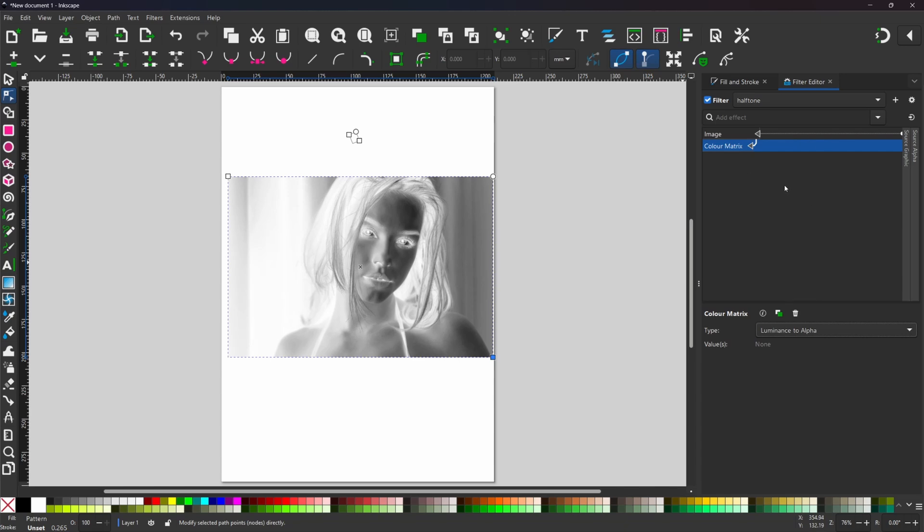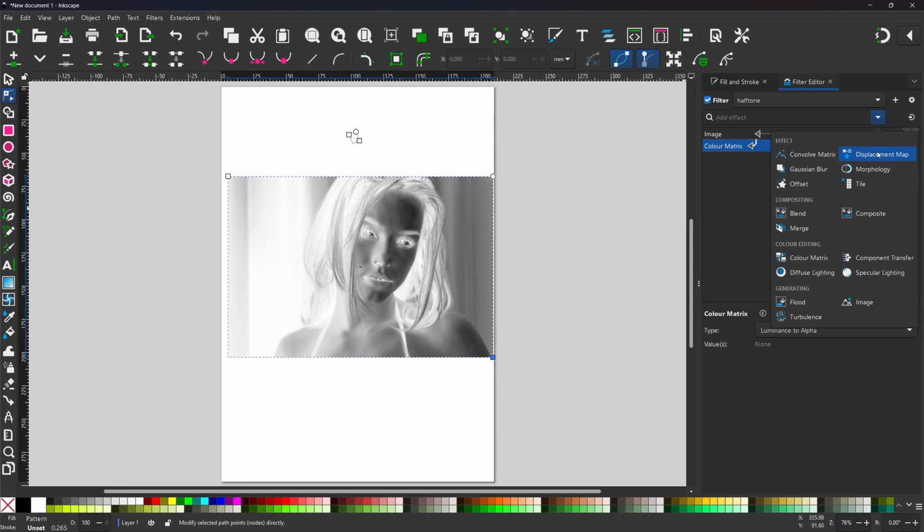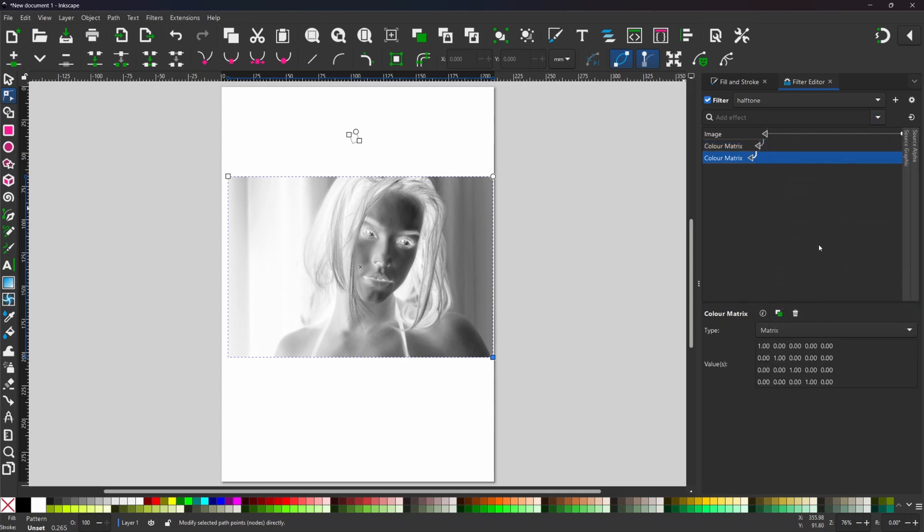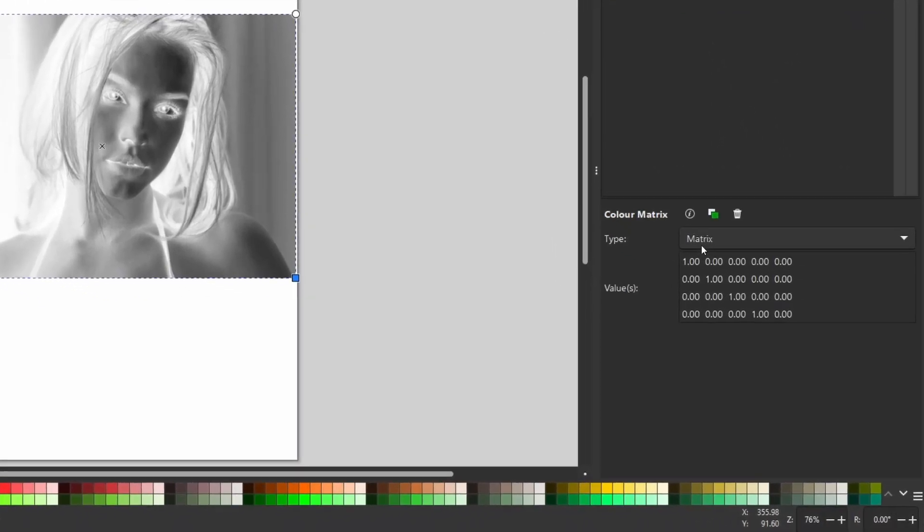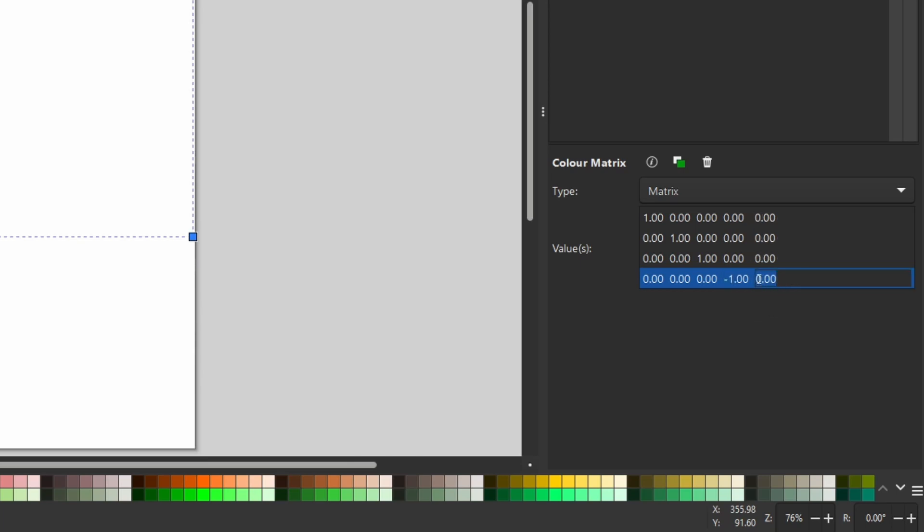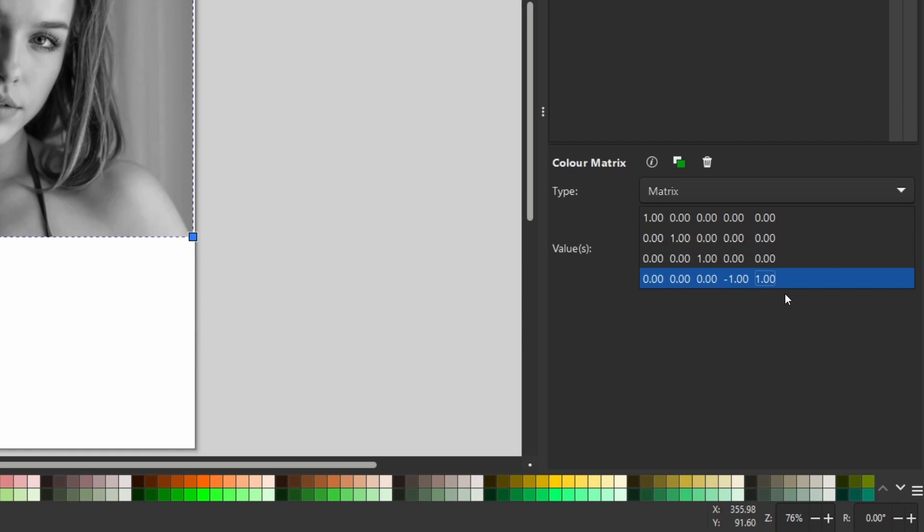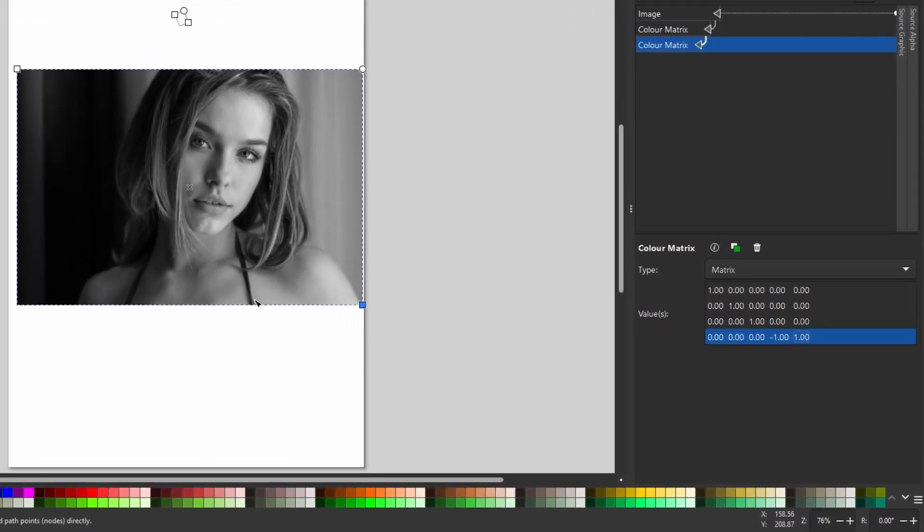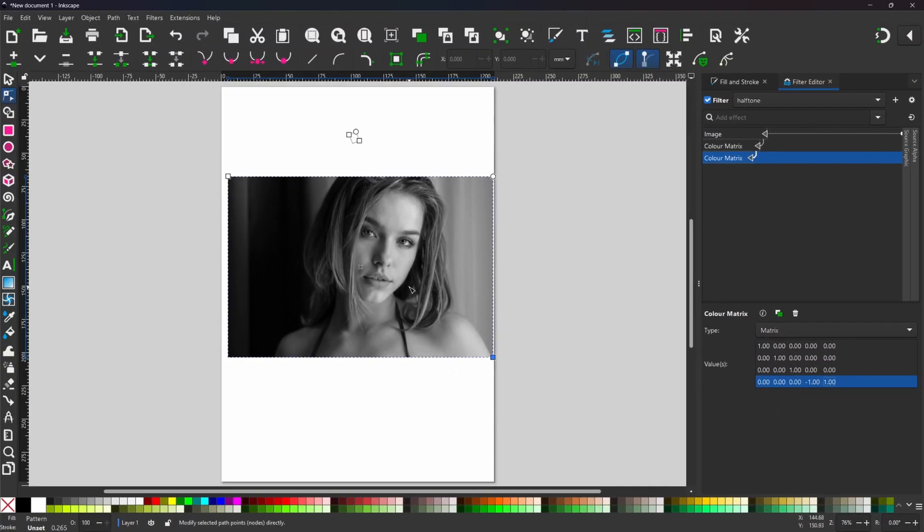We want to flip this back around the right way so to do that we're going to use another color matrix. So if we come up to the top we're going to come down to color matrix and this time we're going to leave the type of matrix and we're just going to adjust a couple of the values. It's these bottom two values down here that we're going to change. This one we just need to make minus one and the one in the corner we just want to be one. And that'll flip our image back around the right way.